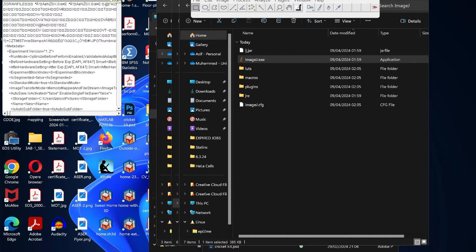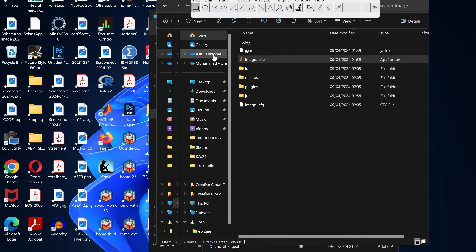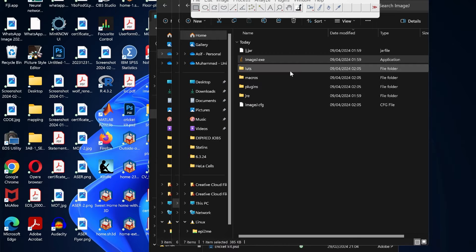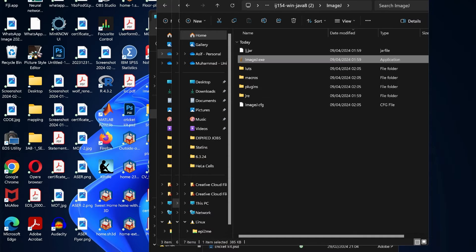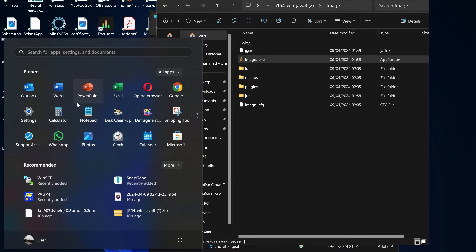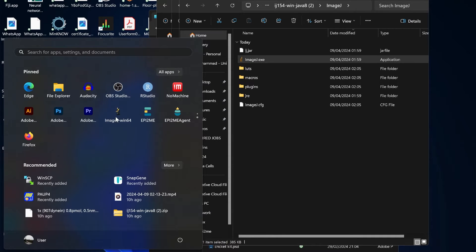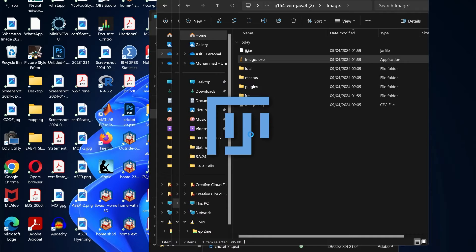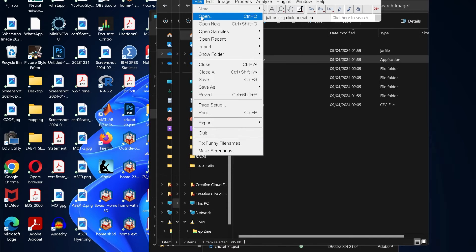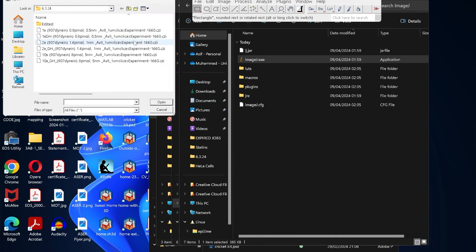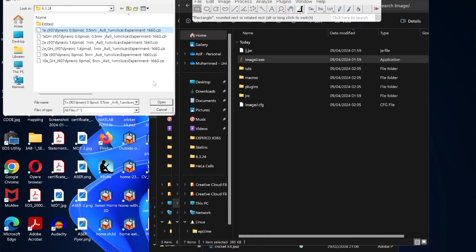ImageJ cannot open the CZI format because of proprietary reasons, so we have to use Fiji for that. So we go and open Fiji, and then again click on File > Open, and select any one of these CZI format files.